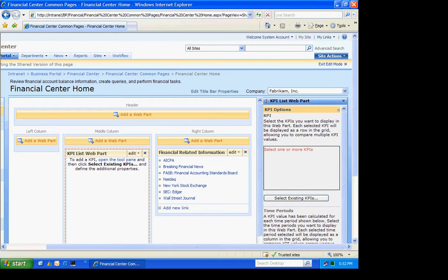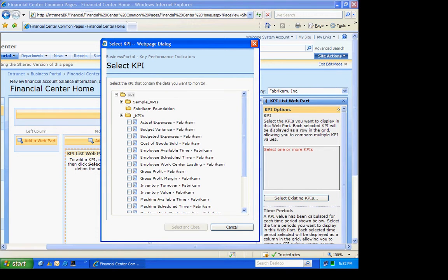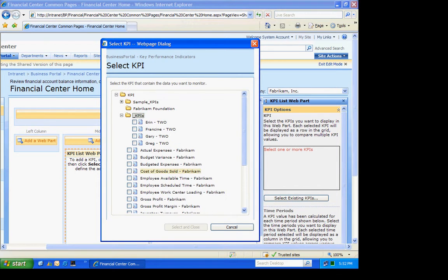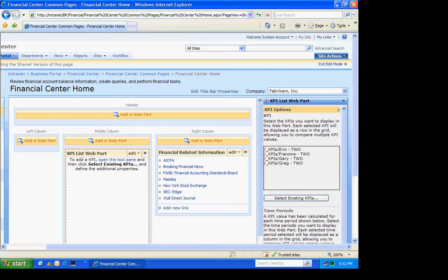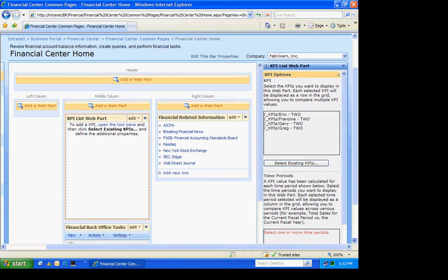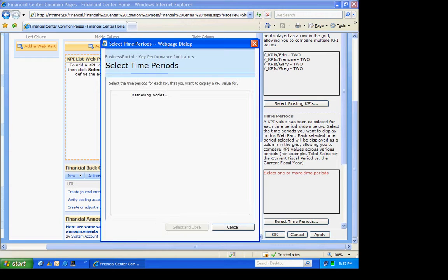And the first thing we're going to do is select existing KPIs I want to include in this list of KPIs. Those are all in this folder here. And I'll just select these four. So I'm going to select and close that. The next thing we have to do is select the time periods that we want to show. And I'm going to select the four time periods that we selected in the KPIs when we created them.